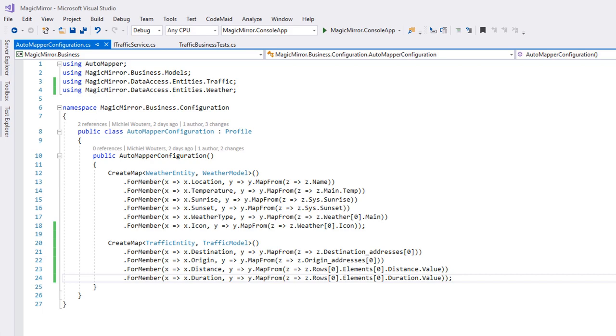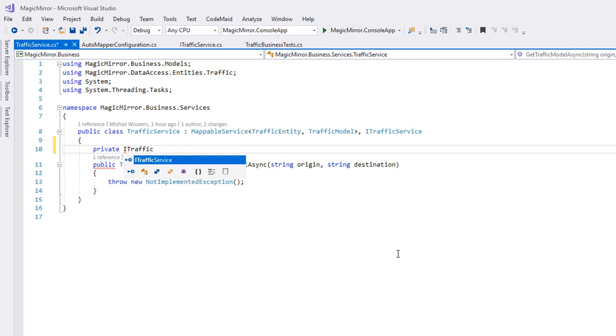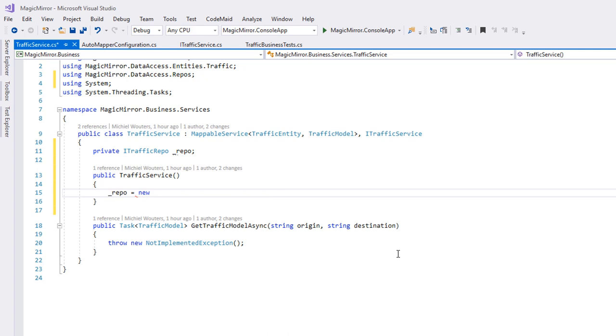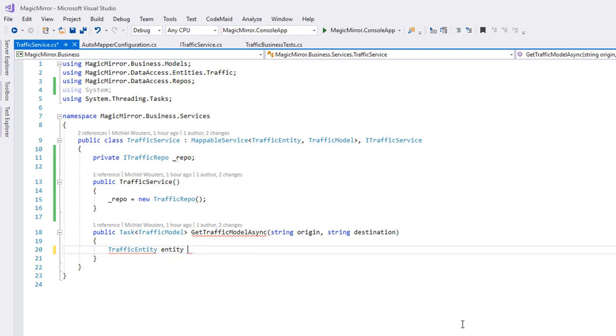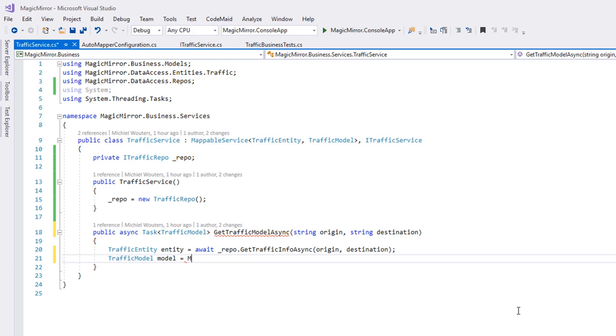Next up, we'll expand the traffic service object. Add a new private i traffic repo object and new it up with a new traffic repo object in the constructor. Once again, not a good practice, but we'll deal with this later using dependency injection. And then we'll expand the getTrafficModelAsync method by first calling a traffic entity from the repo.getTrafficInfoAsync method and passing in the start and destination parameters. Remember this is an async method, so the calling method needs to be async as well. And then we'll create a new model by calling the mapFromEntity method and returning it.